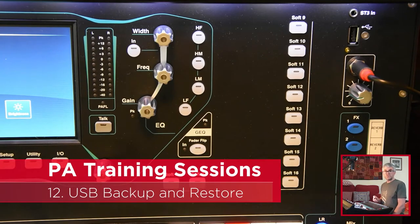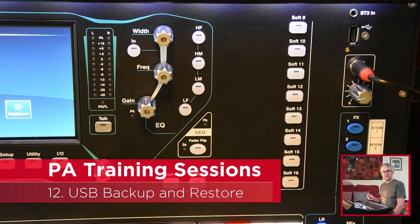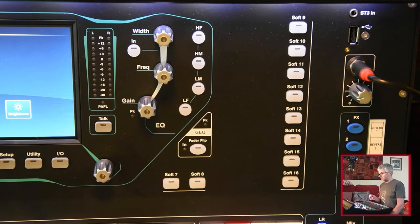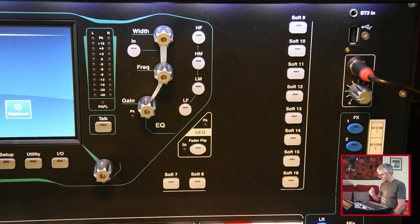In this session I'm going to take you through how you can back up and restore your desk settings onto a USB drive like the one I have in my hand.